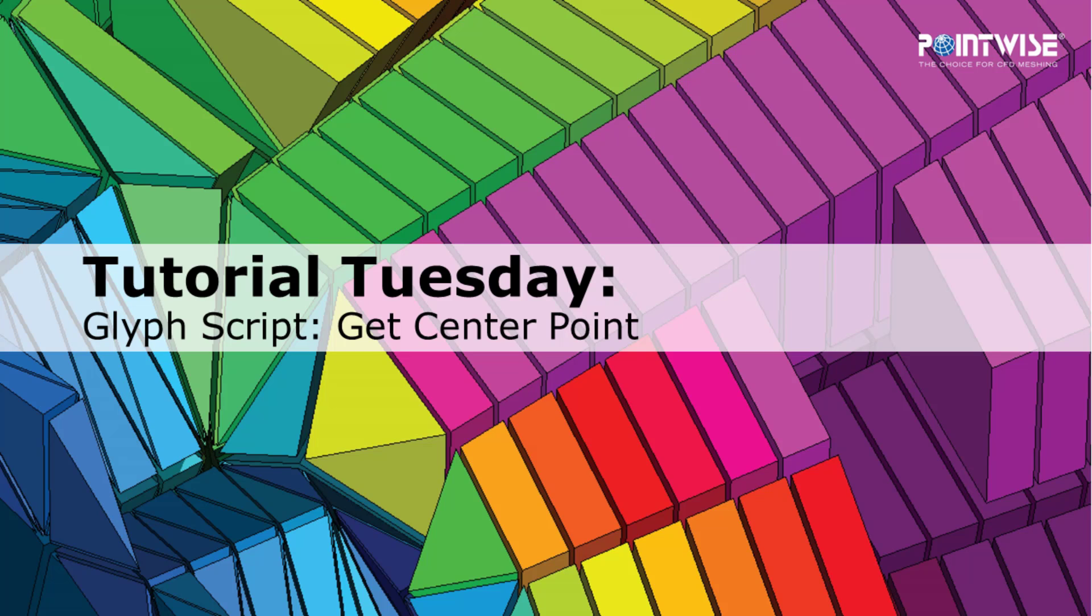Hello, and welcome to PointWise's Tutorial Tuesday, where we show you how to use a feature or demonstrate a technique in just a couple of minutes.